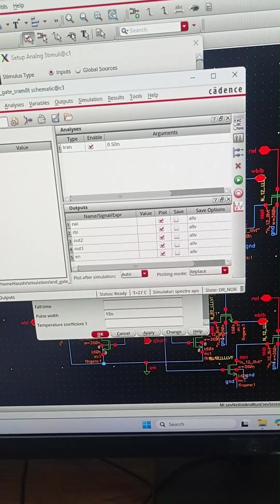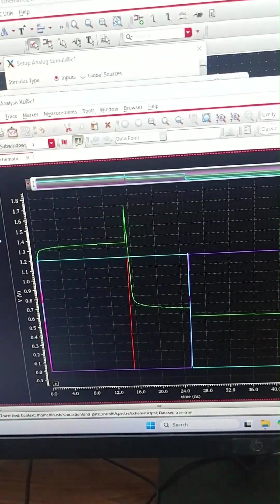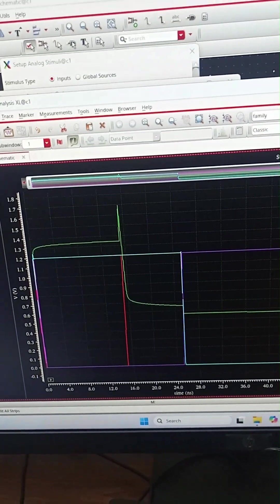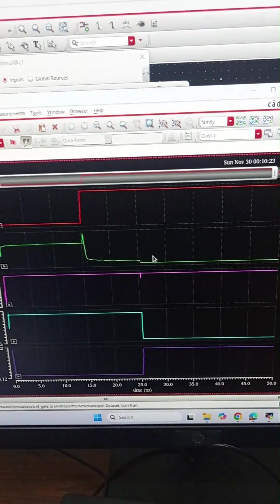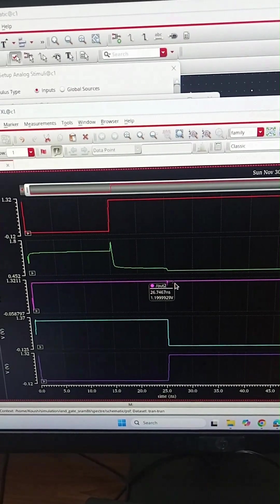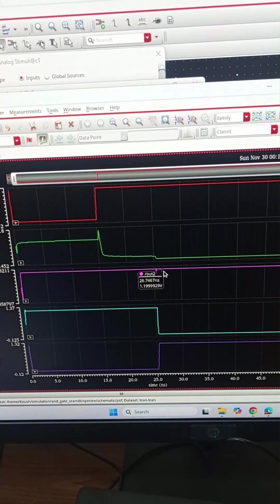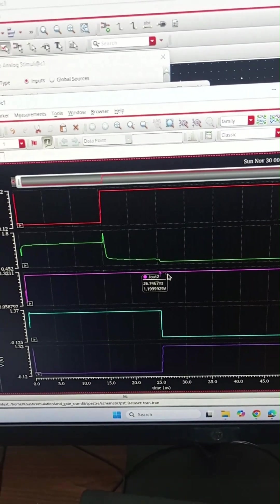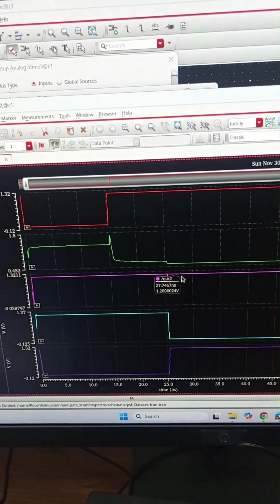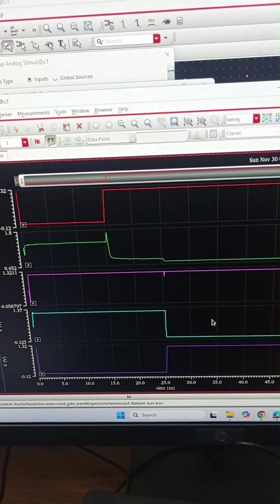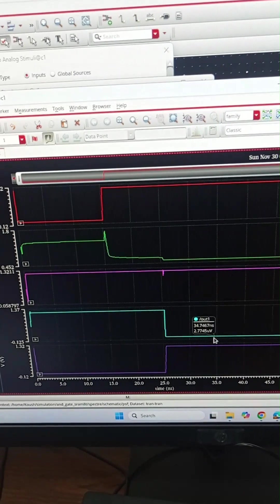These are the simulation results. When enable goes high, then out two denotes OR and out one denotes NOR. Out two goes high and out one is low. This condition is also verified.